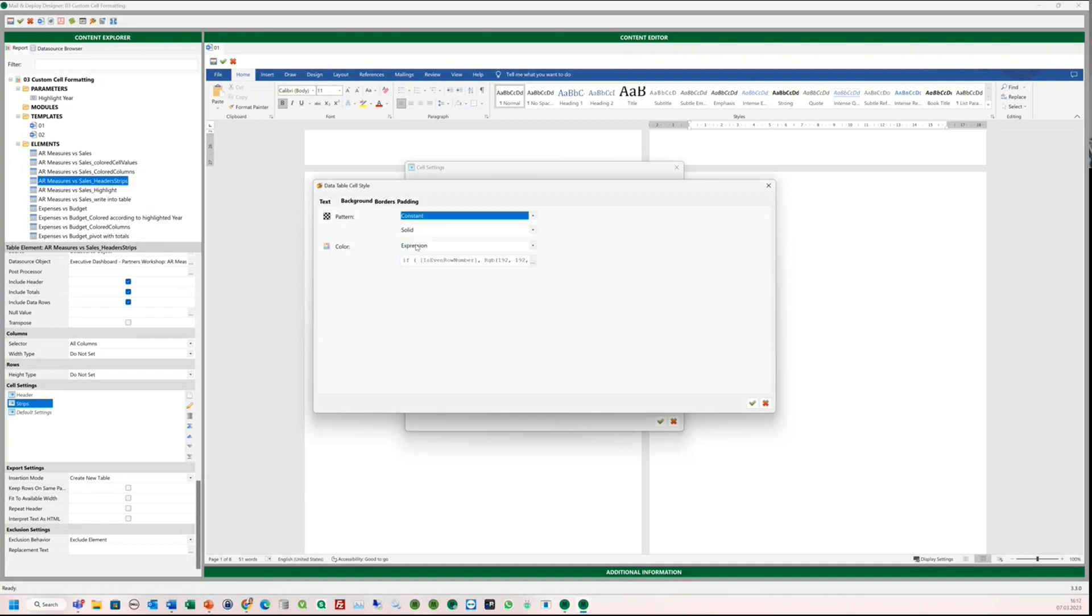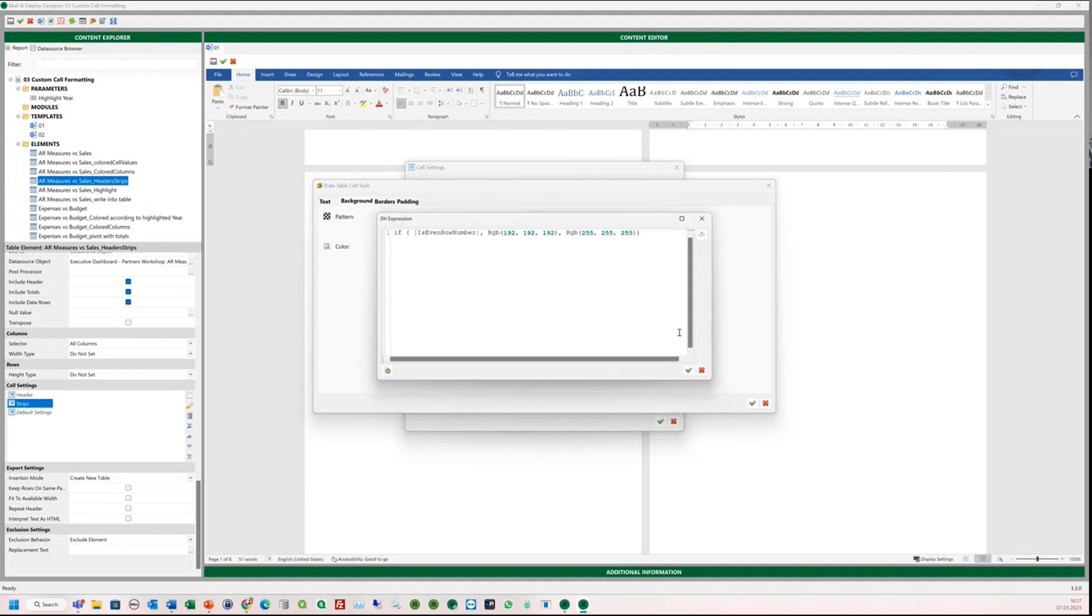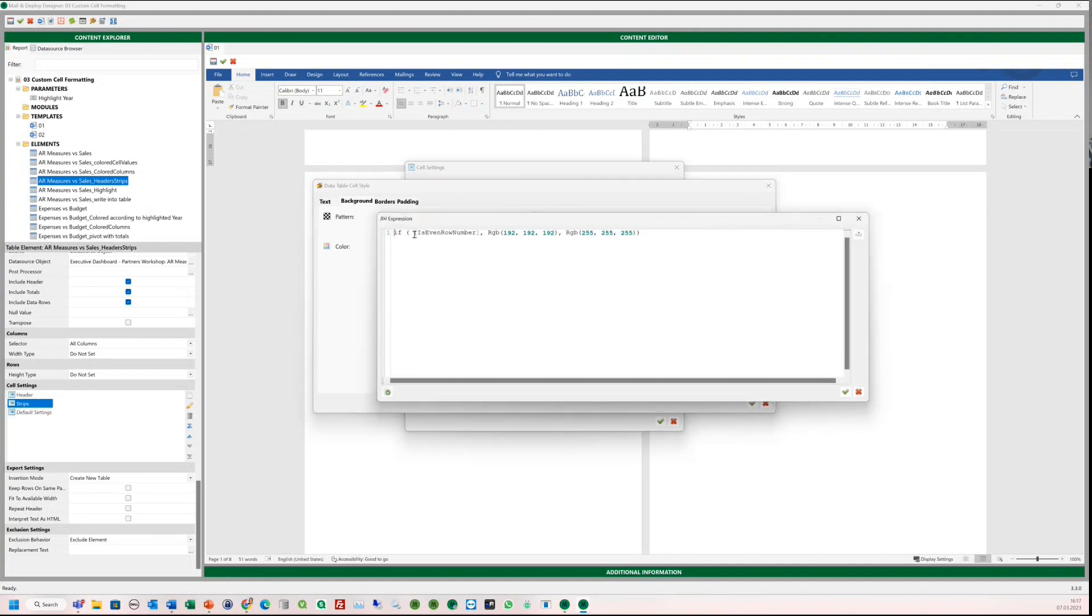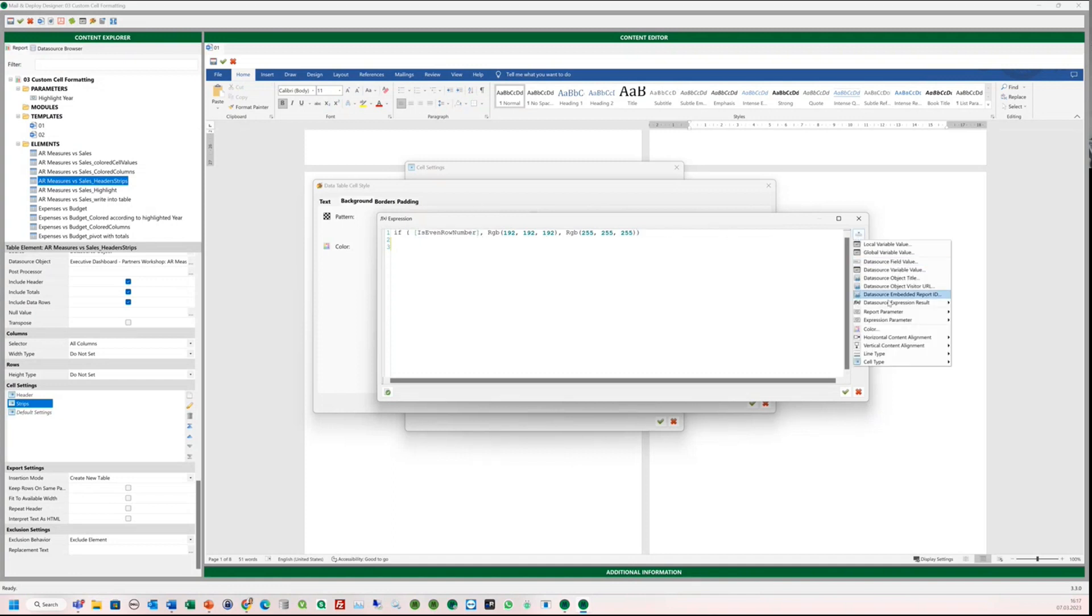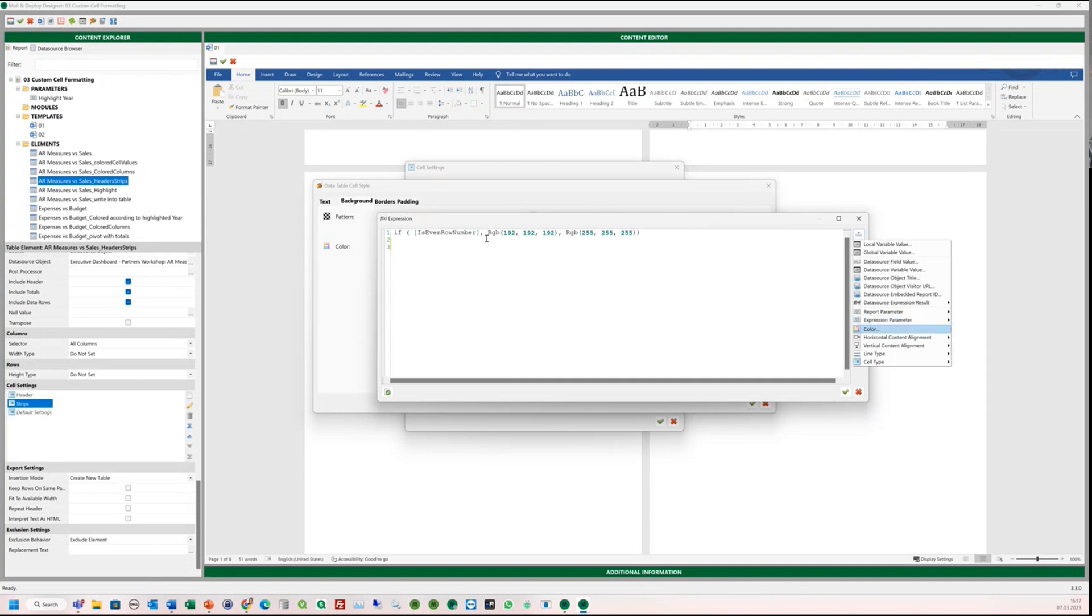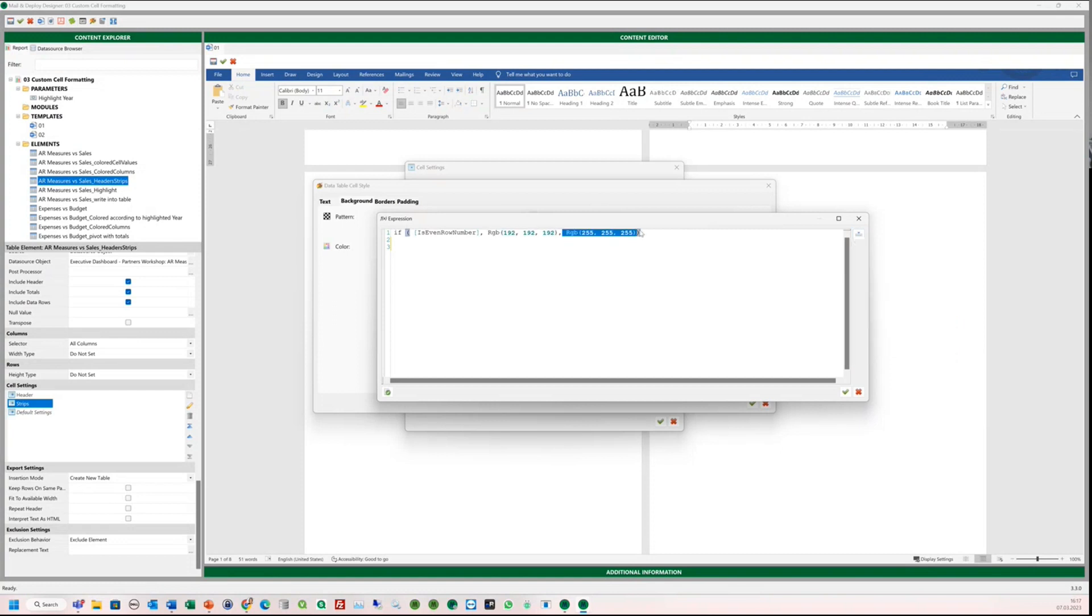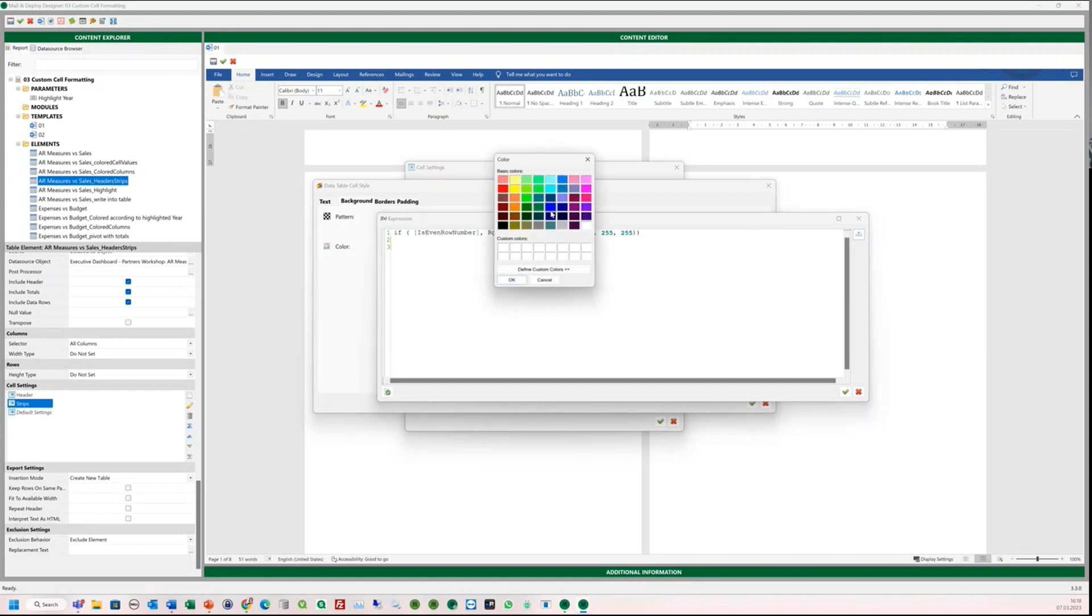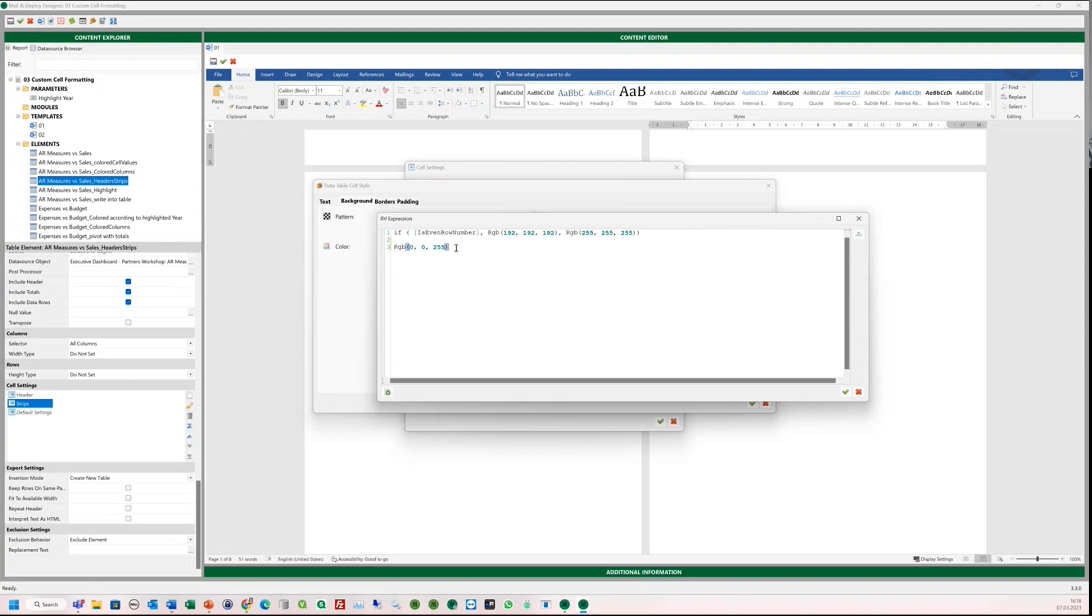And for the color, we will use an expression. For this, you can use the built-in functions in Mail and Deploy and you can also get the color codes when you click on color.